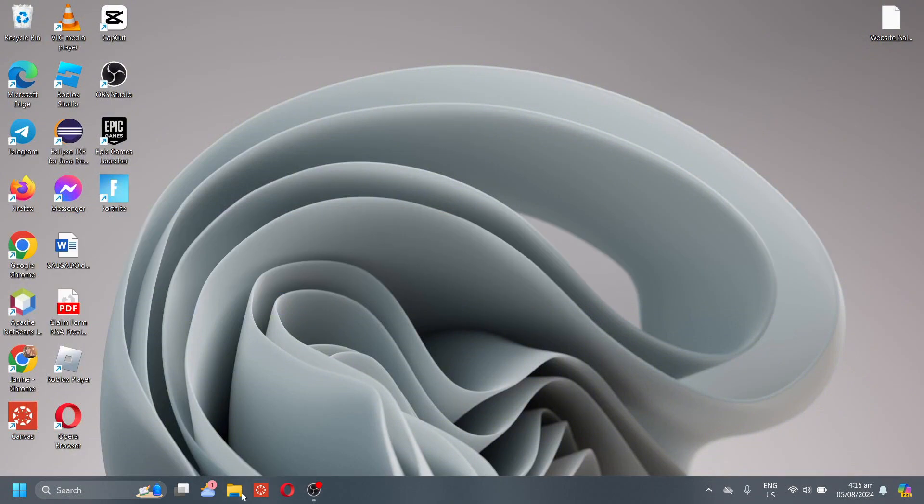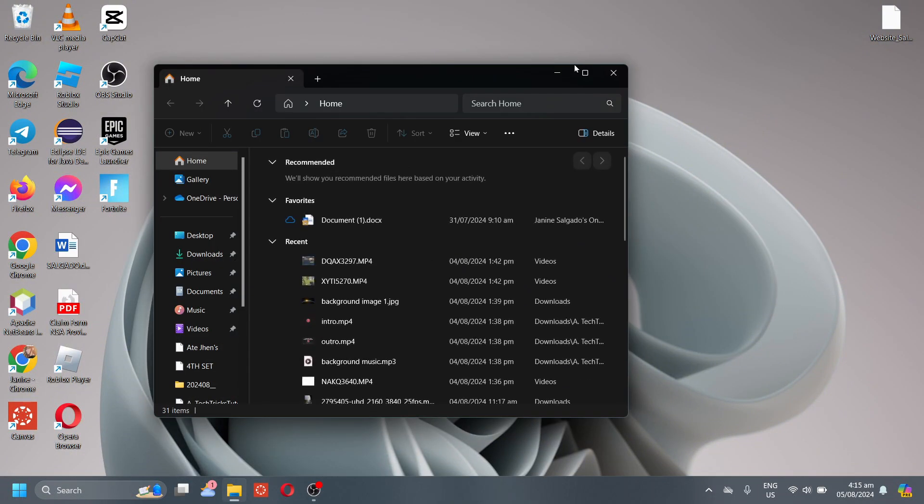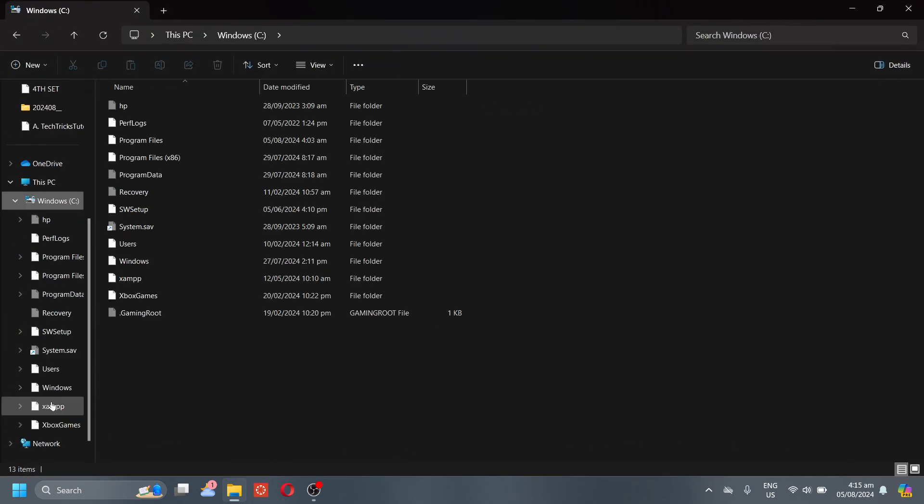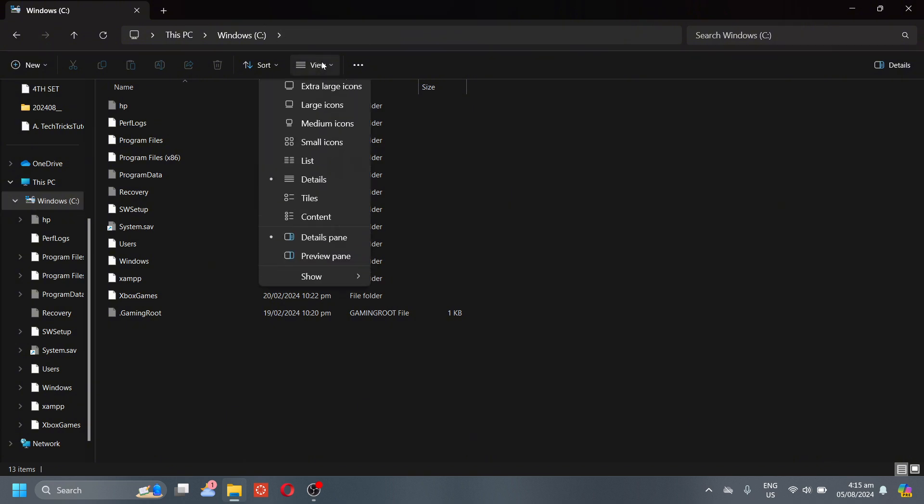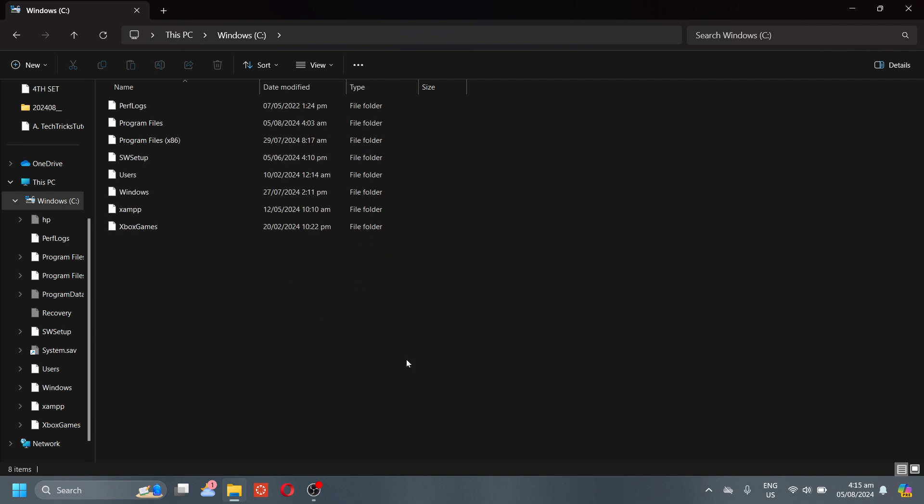Now first, go to File Explorer, and then go to Windows C. Select the View option, and then select Show More, and make sure that Hidden Items is checked.